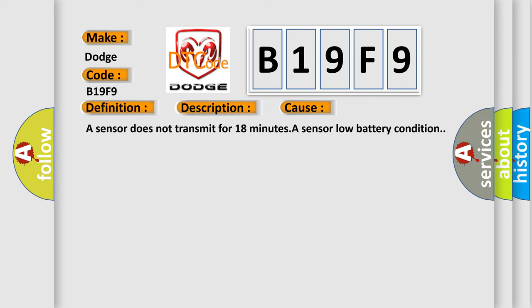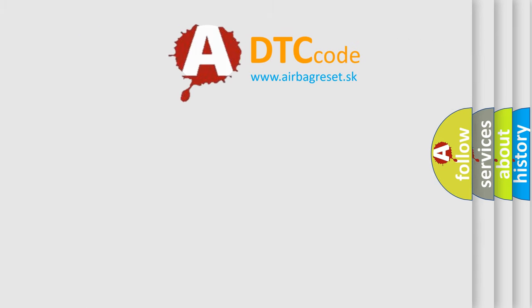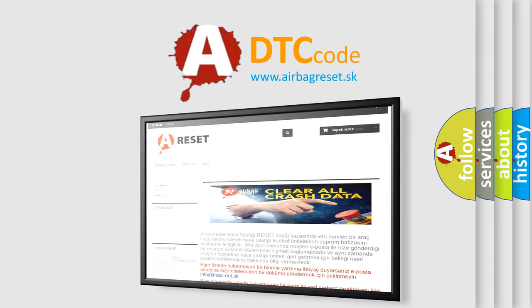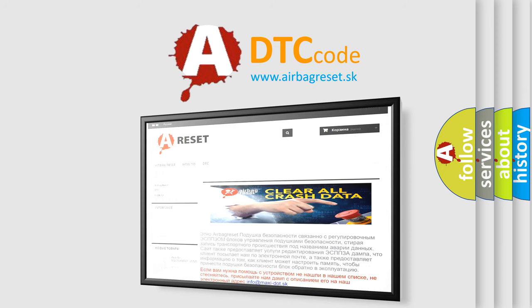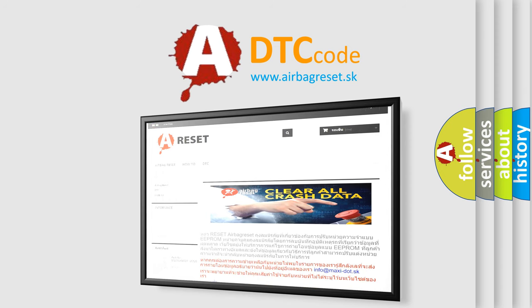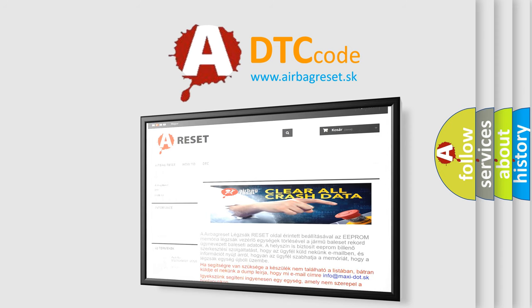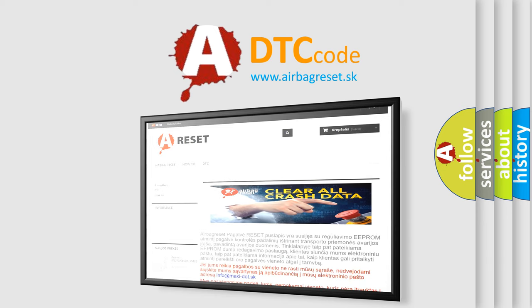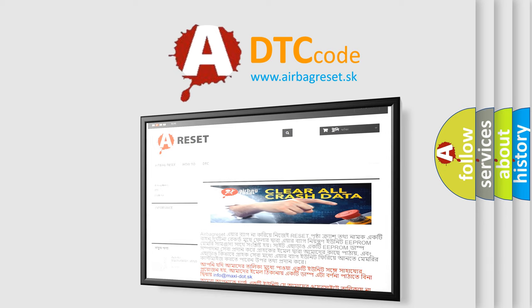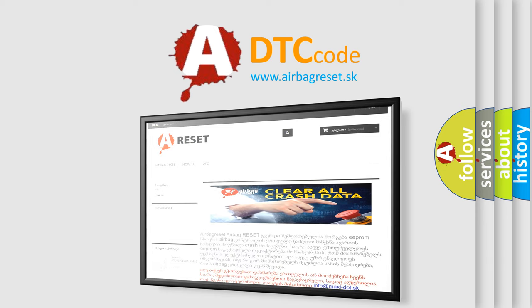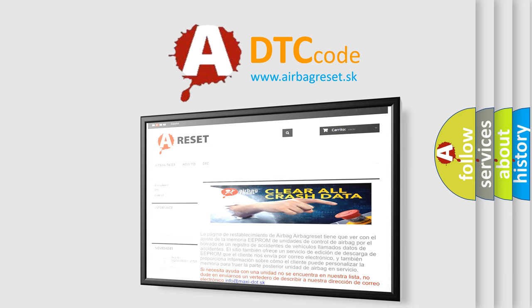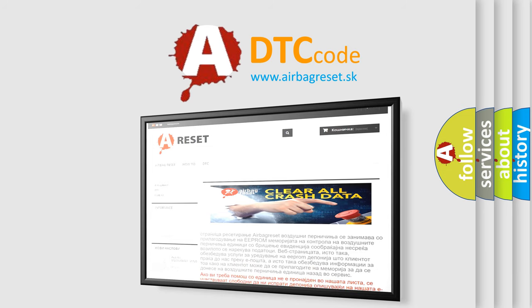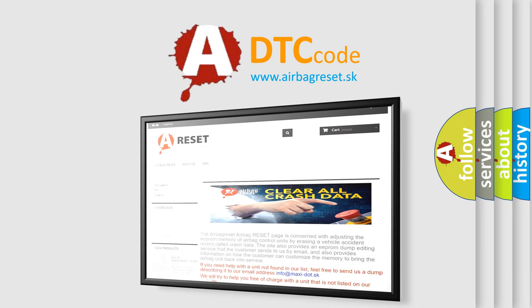The Airbag Reset website aims to provide information in 52 languages. Thank you for your attention and stay tuned for the next video.